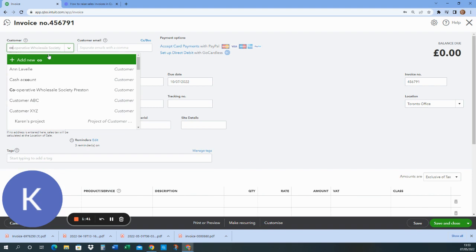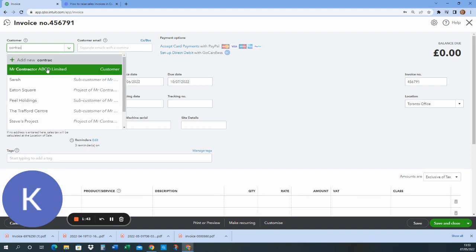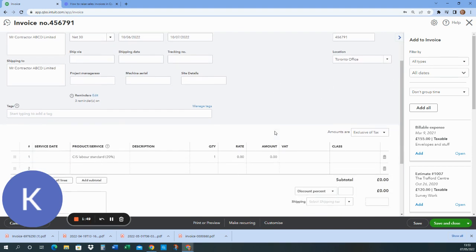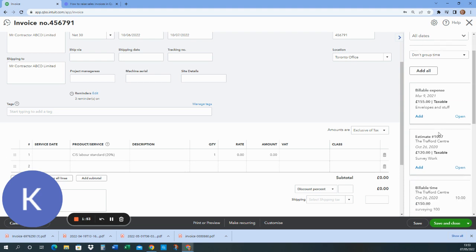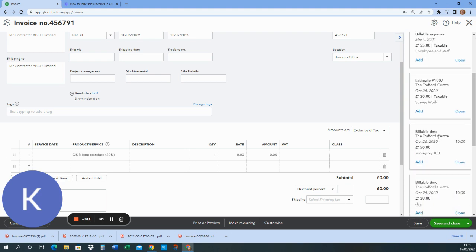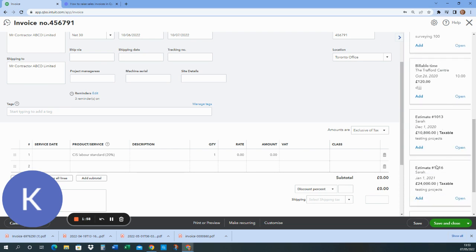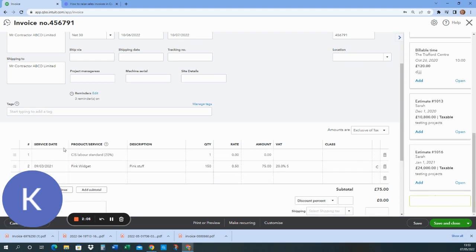So I will select Mr. Contractor. I'll make sure all my details are filled in that I want to fill in. On the right hand side, I've got some things here that are billable expenses and an estimate that I've produced previously. I could add any of these if I wanted over onto the invoice. I'm going to add the billable expense here. So I'll click add, and that's brought it in here as an item.